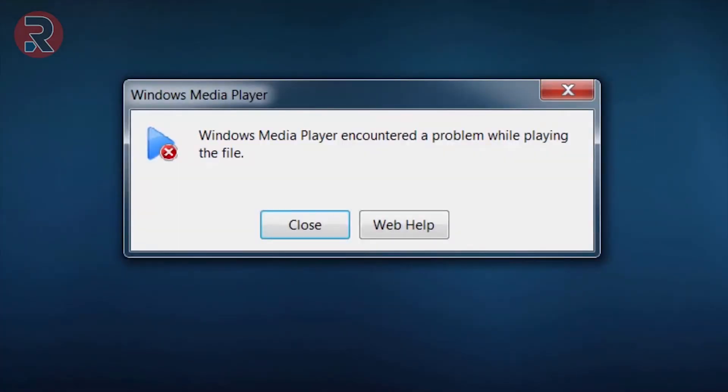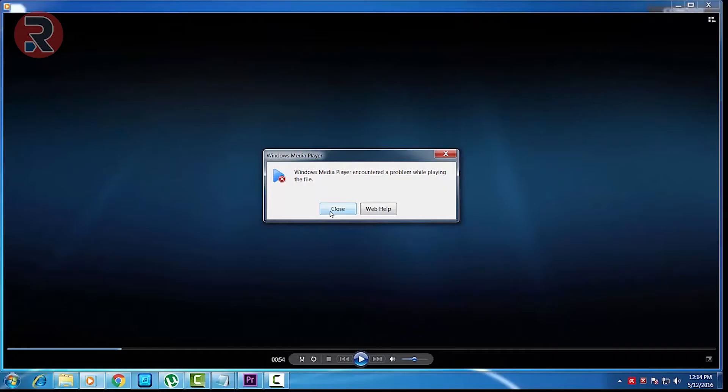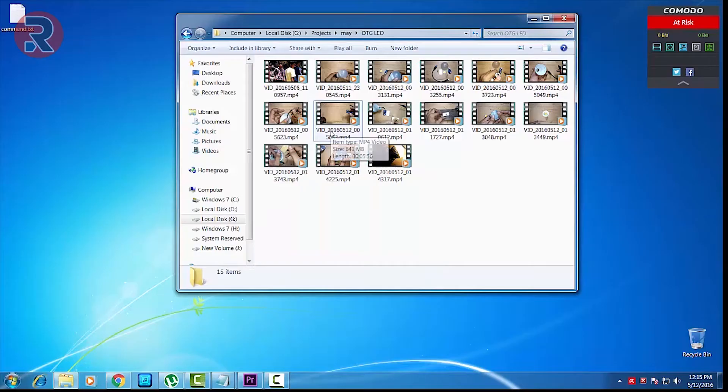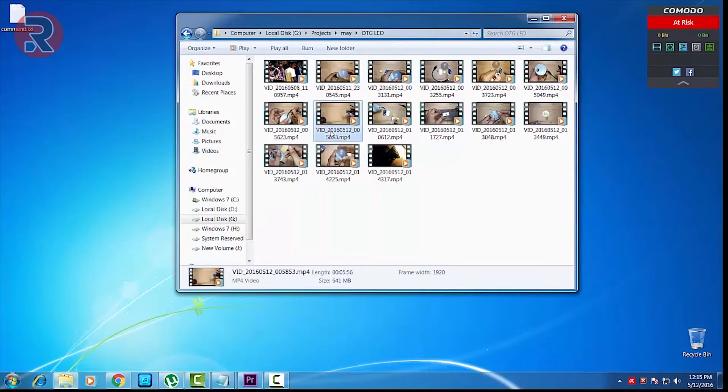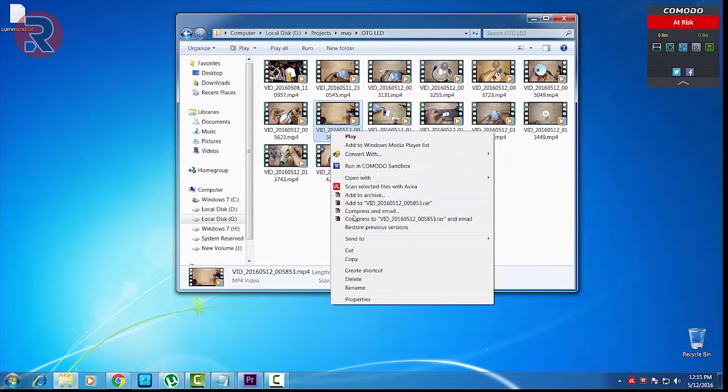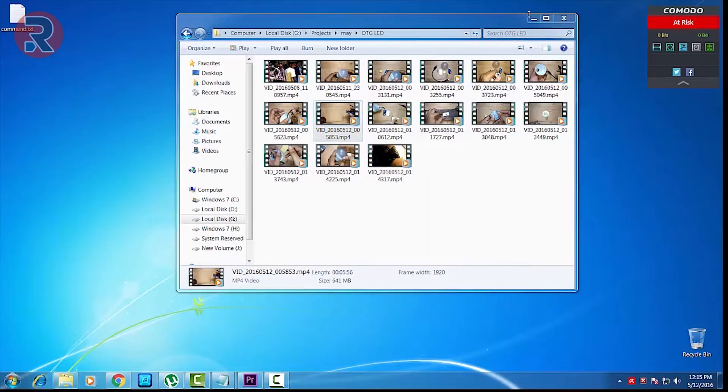So I'm only able to play only 54 seconds. If you guys have a video like this that is corrupted or you are not able to play because there is some information missing from the video, now I'm going to show you guys how you can repair this kind of video.